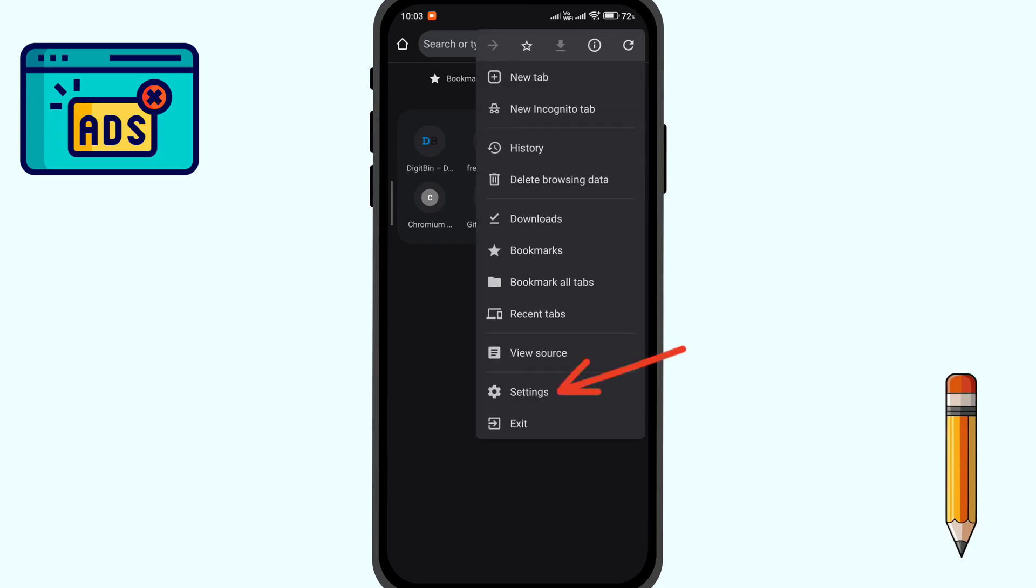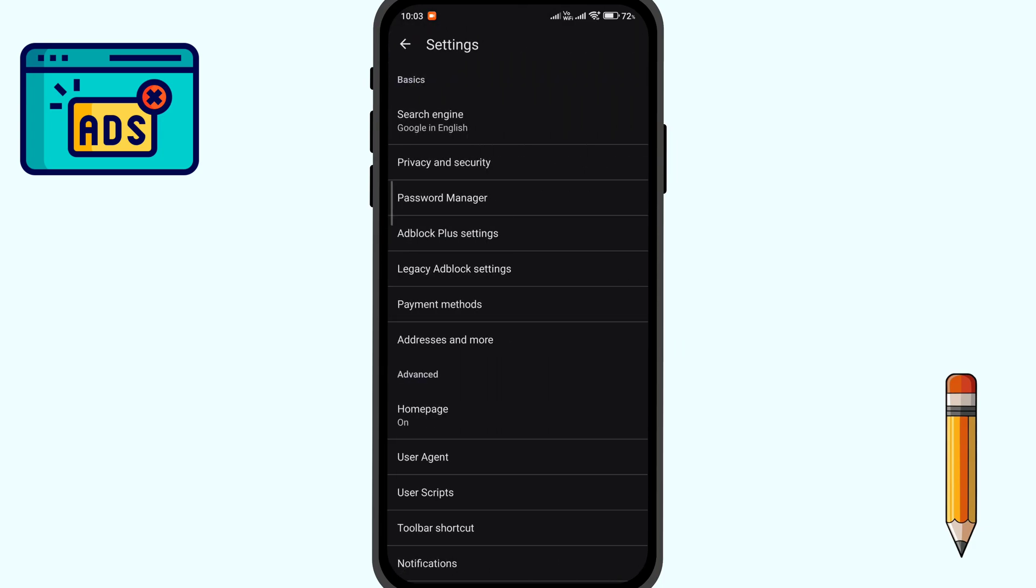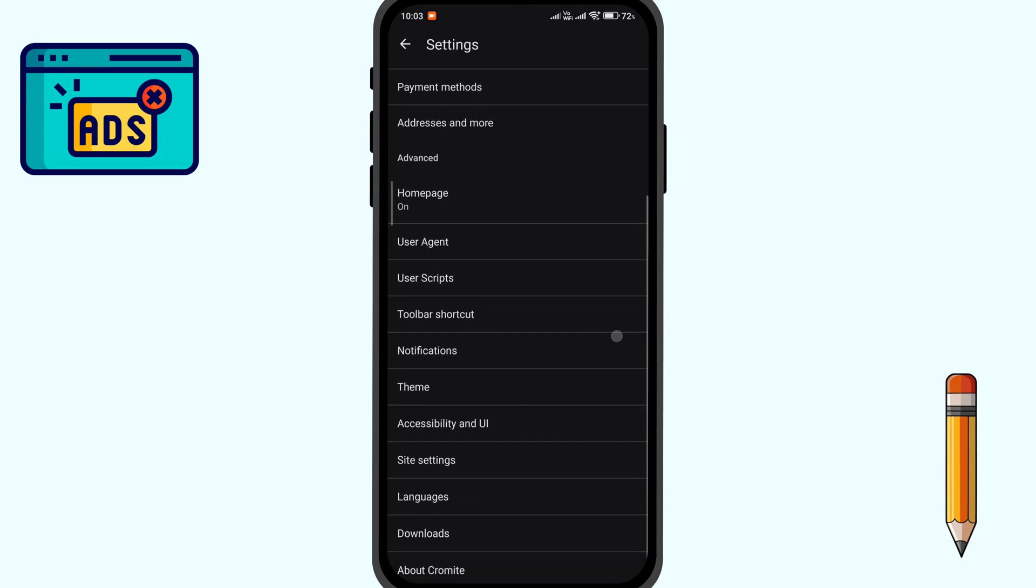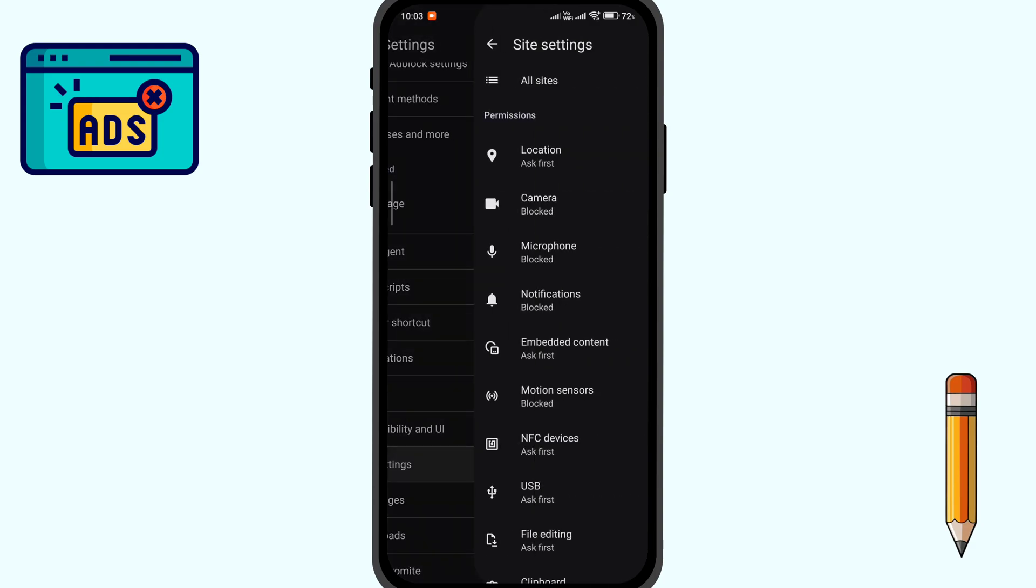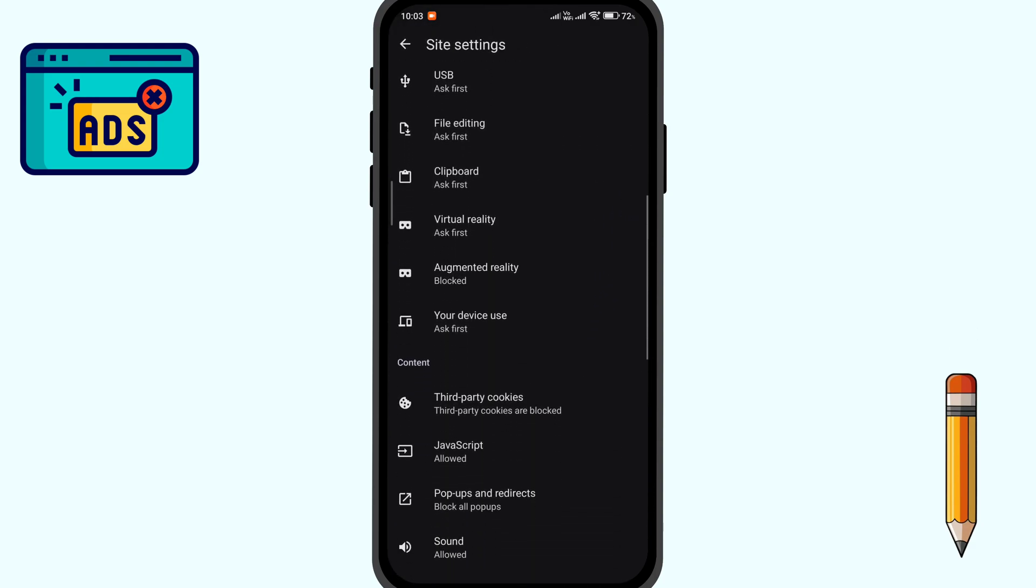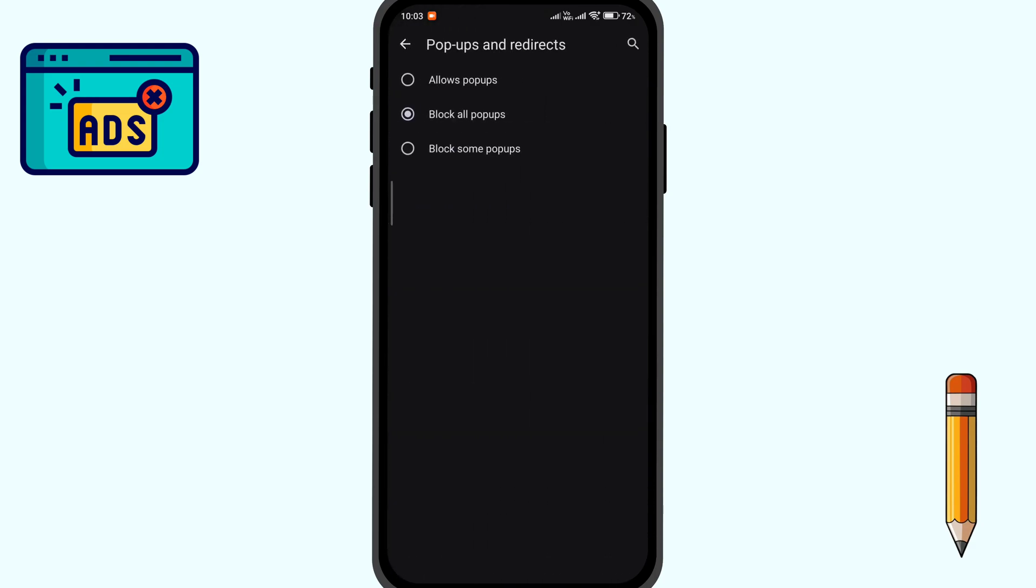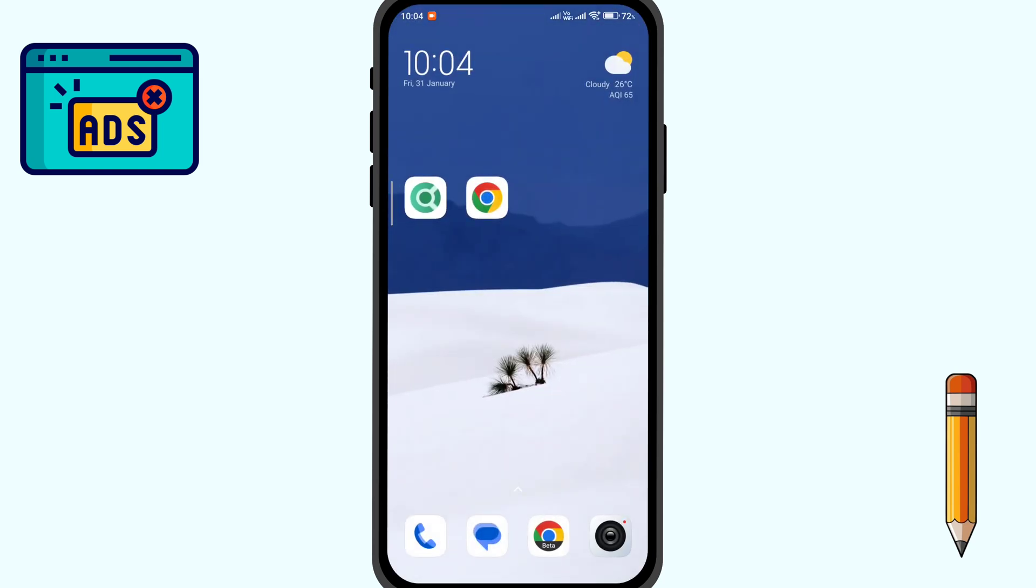To use it, click on menu option, click on settings, then click on site settings. Now scroll down, click on pop-ups and redirects, and select block all pop-ups. This will aggressively block all the click-based pop-ups on your Android browser and you can have a clean browsing experience.